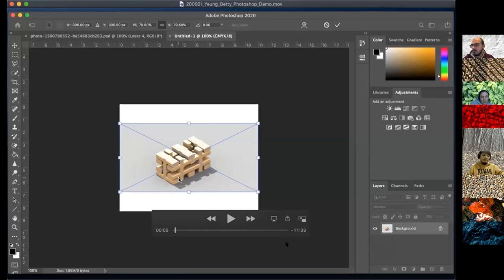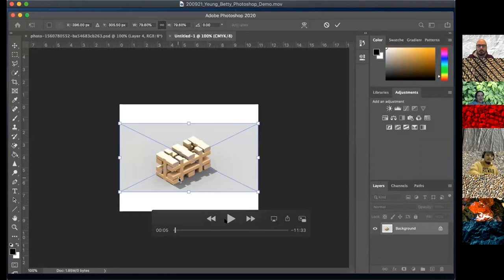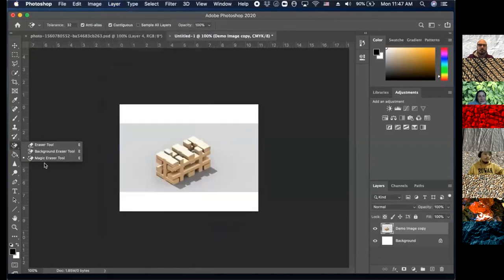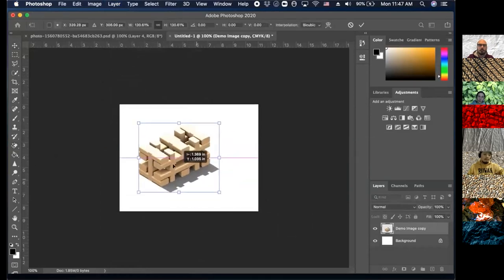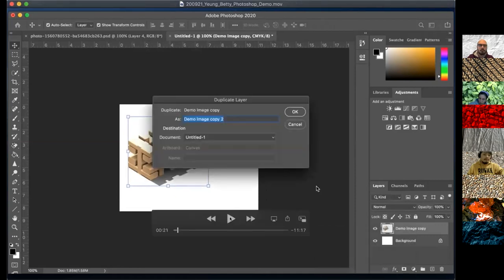Betty is going to show us the Photoshop aspect of this sequence — taking Julian's model and turning it into something like an inhabited space. She started by dropping in the image, going into layers and rasterizing it, then took out the background using the magic eraser tool, resized it, and put it off center. She duplicated the layer, which allows a copy to go back to if needed, and a copy to edit directly on top of.